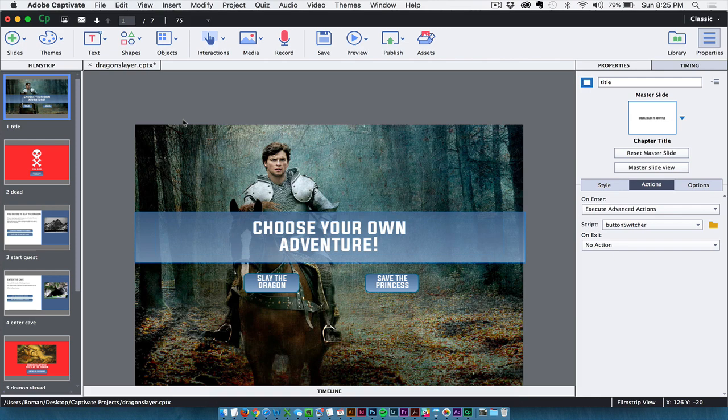So next time you're building an eLearning project, consider making a choose-your-own-adventure game. Again, it's a lot of fun to make, and I think your users will really enjoy it. I hope you enjoyed this tutorial. But that's all for now, thank you.